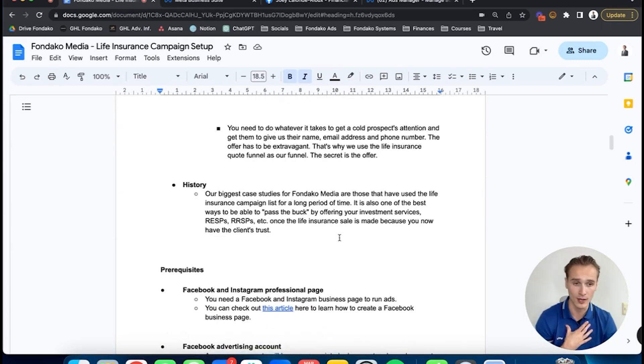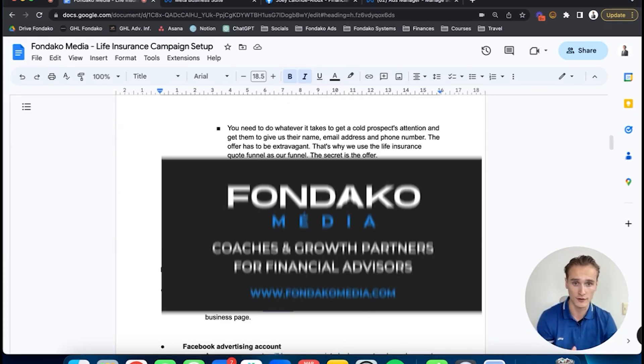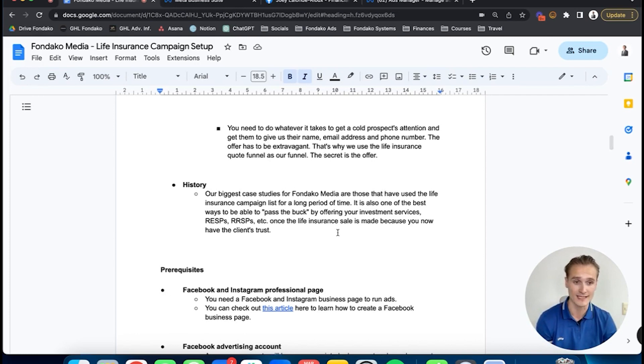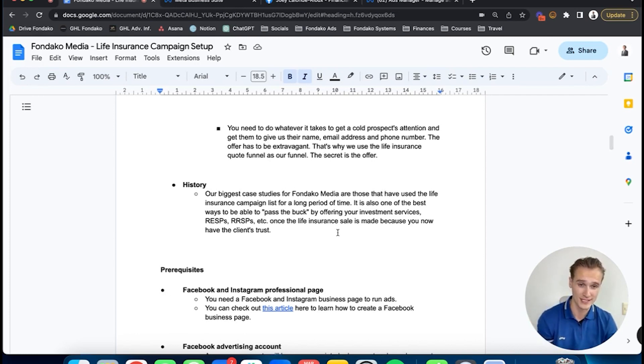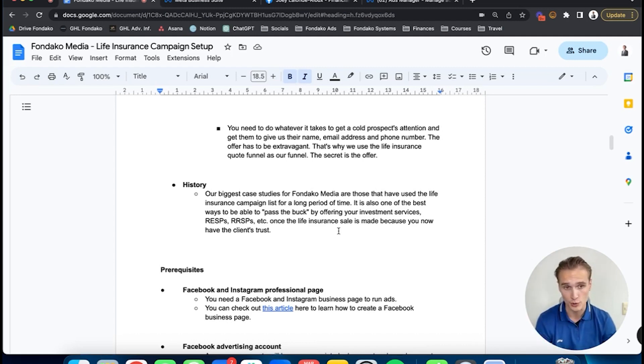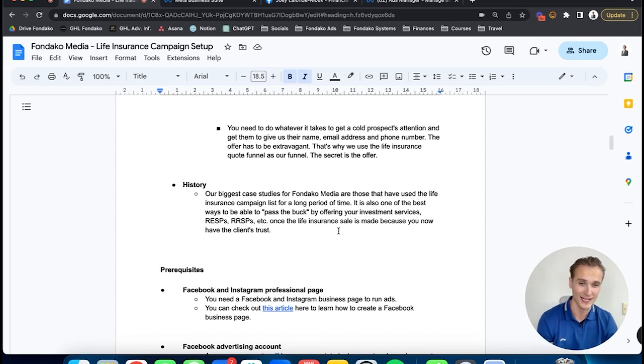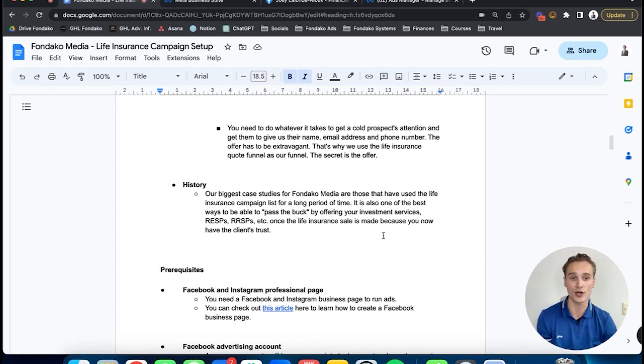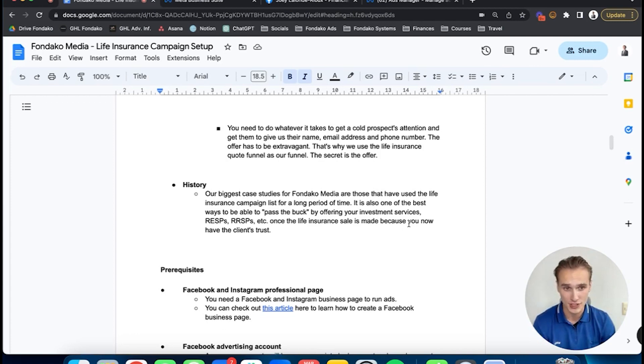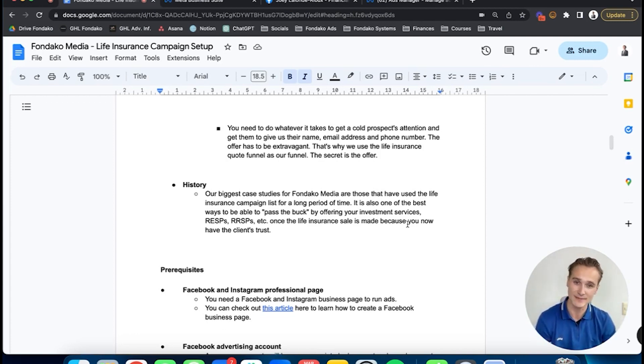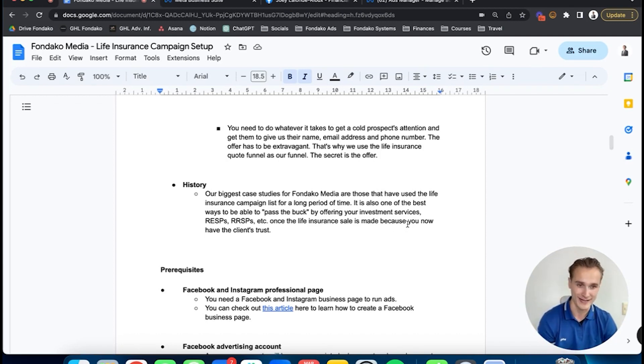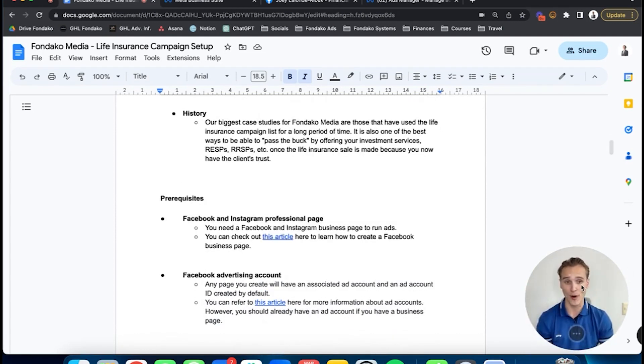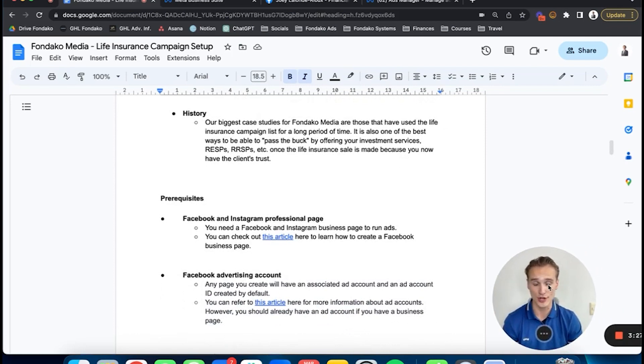I'm owner and founder of Fondaco Media, and we've run these campaigns for the last two years for financial advisors. We've helped over 600 advisors in the last two years. It's one of the best offers because life insurance is the most transactional product, which makes it easier. Once you sell them on life insurance, you can walk into their house and sell them your other services—investment services, ESPs, RSPs, or all that fun stuff—because now you have the client.